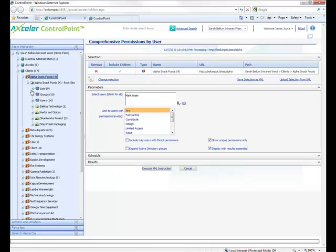And this could be lists, it could be items, it could be folders — for all these sites and subsites as well.